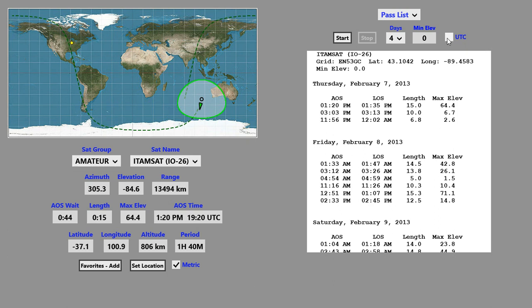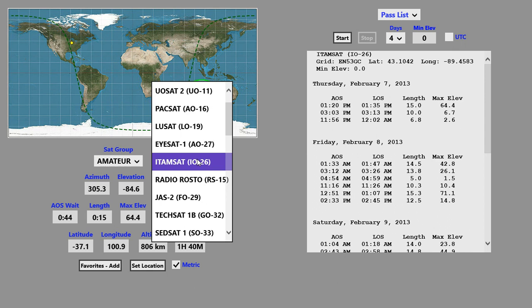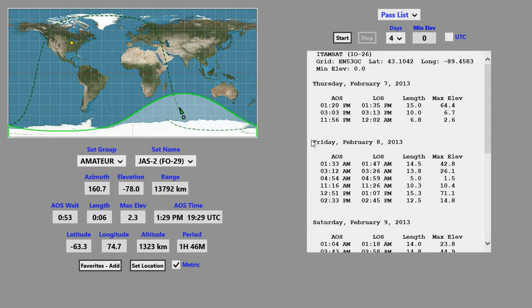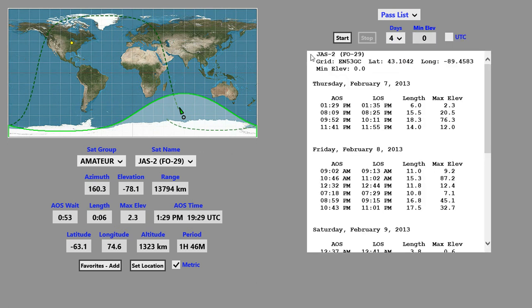If you wanted it for a different satellite, you could pick that satellite over here and then click the Start button again.